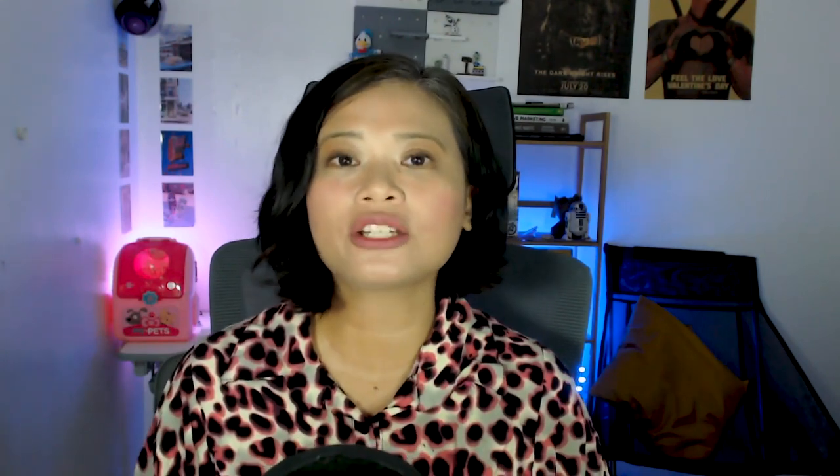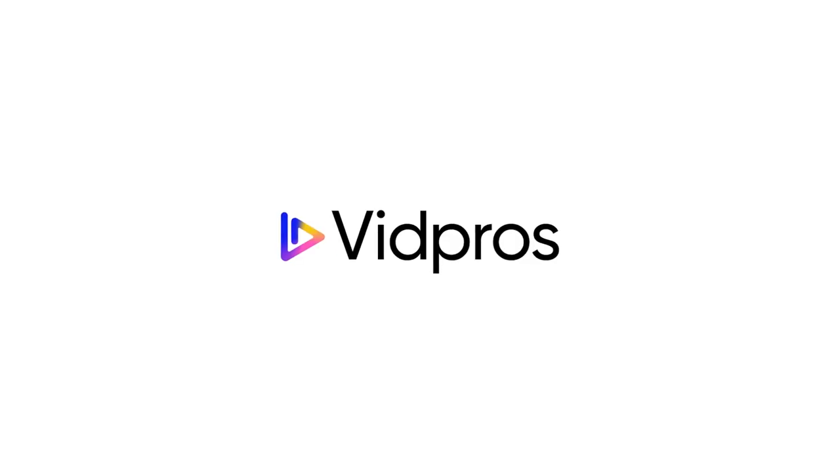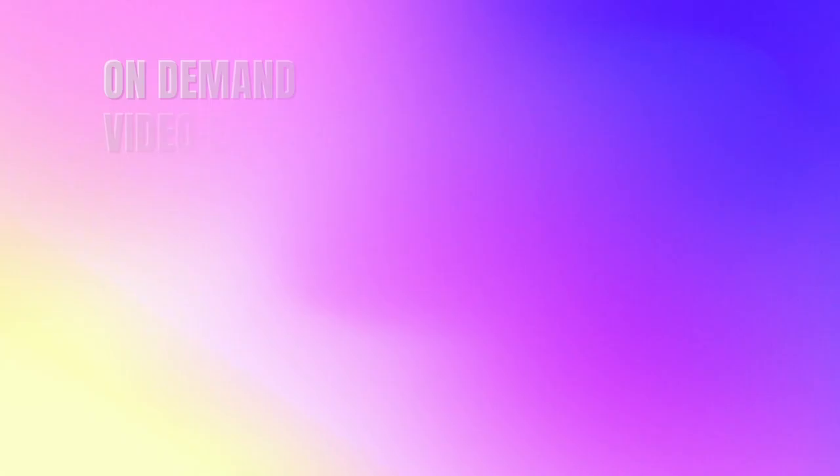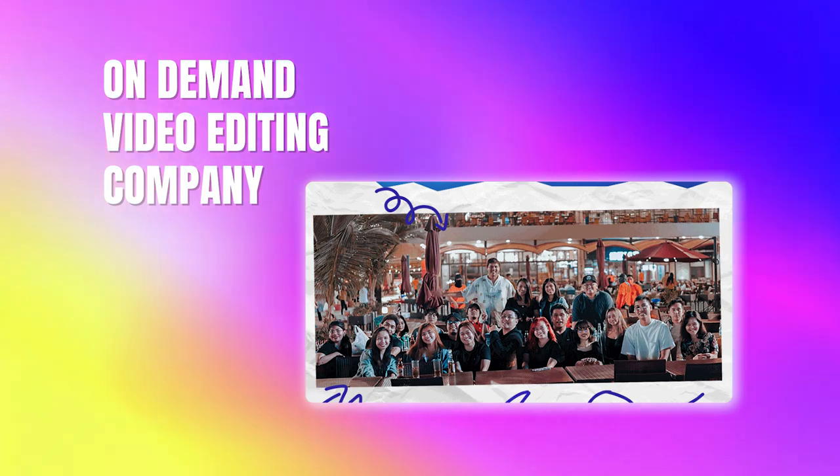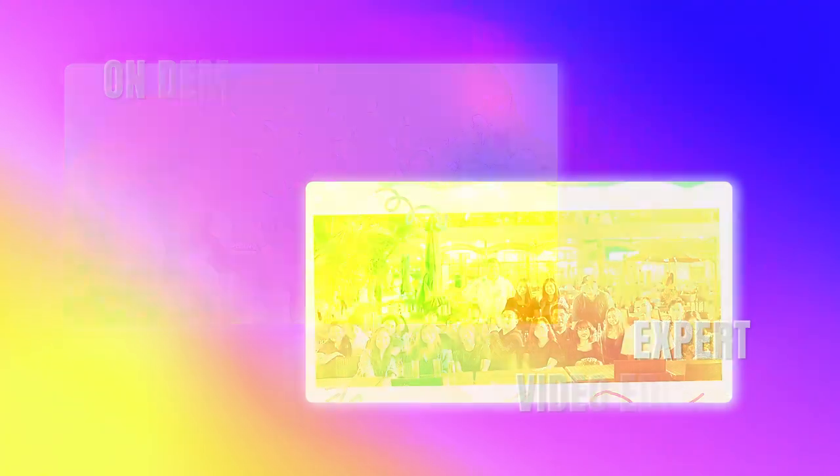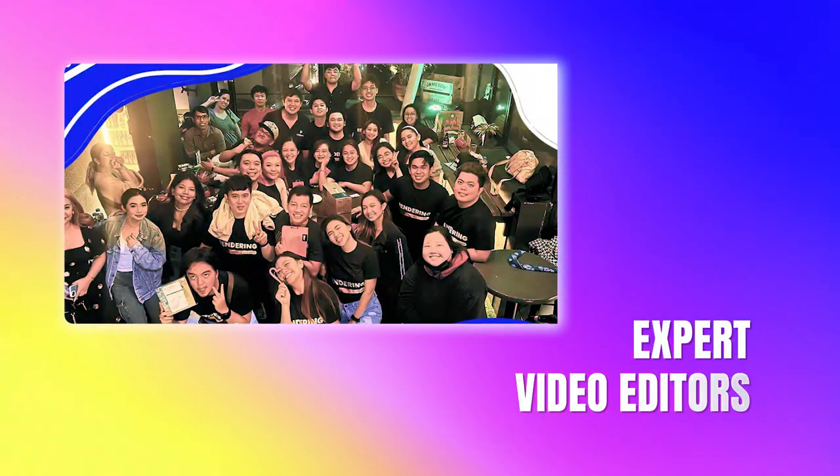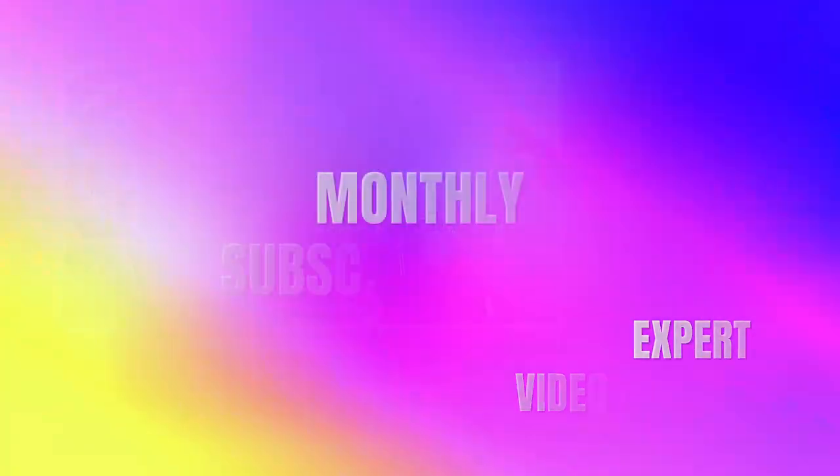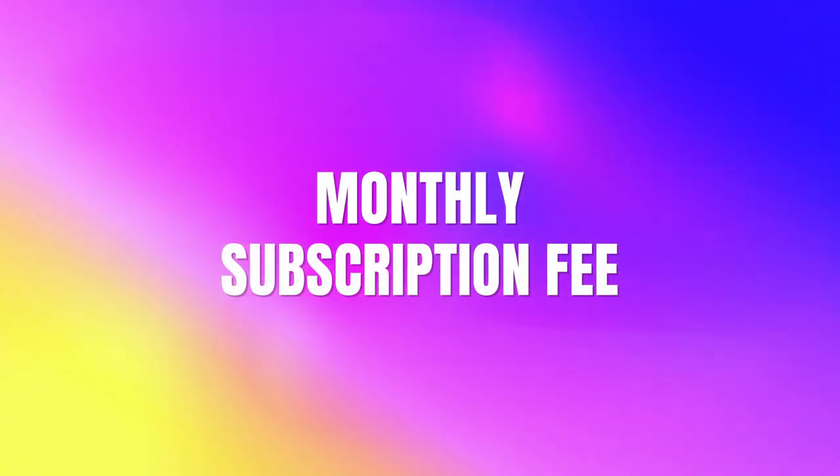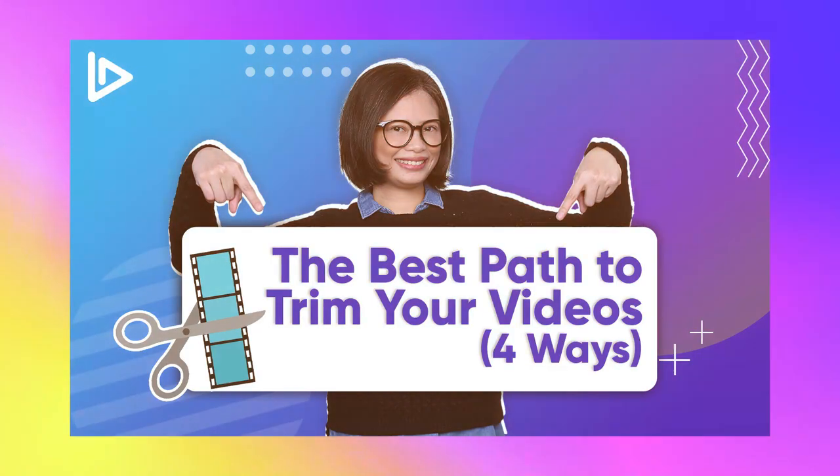If you don't want to edit your videos and also want to go beyond the trimming capabilities of Dscript, now I've got the perfect solution for you. You got to try out VidPros. VidPros is an on-demand video editing company where you get access to expert fractional video editors for a simple monthly subscription fee. We actually have a video where we discuss the best path for you when it comes to trimming projects because there are actually different paths for you to take and it really depends on your project and your budget.